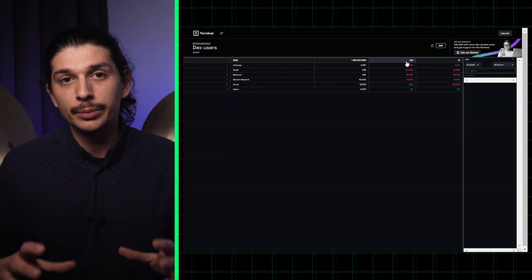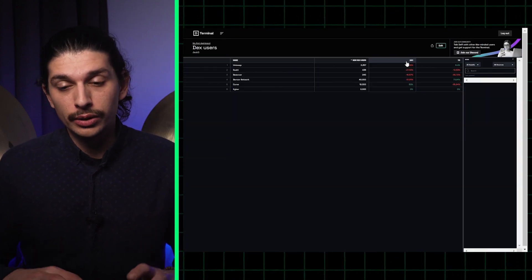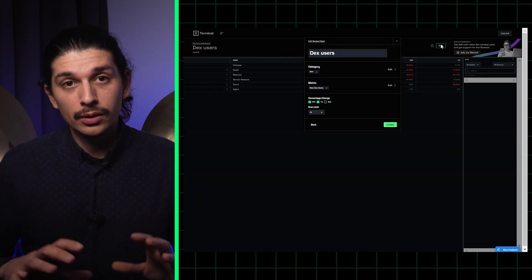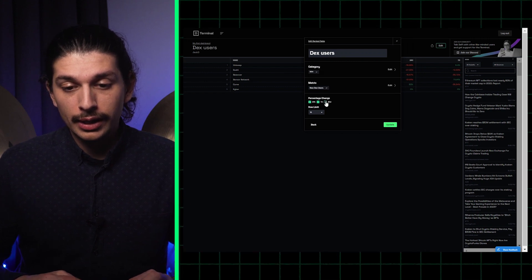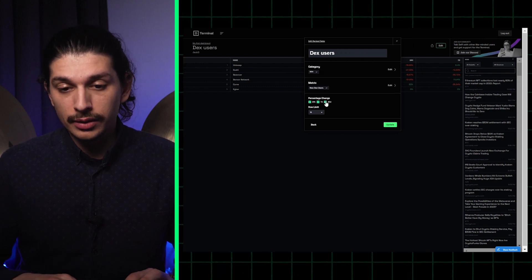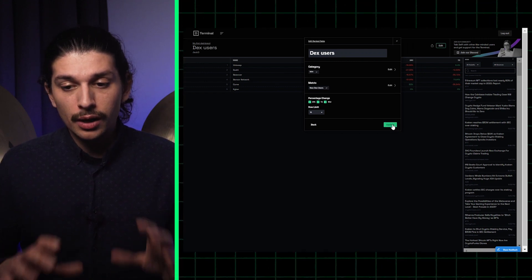I can click on the title of the table. It takes me again to a new window and I can edit the table in this new window. So I click on edit and I can add 30-day percentage change.